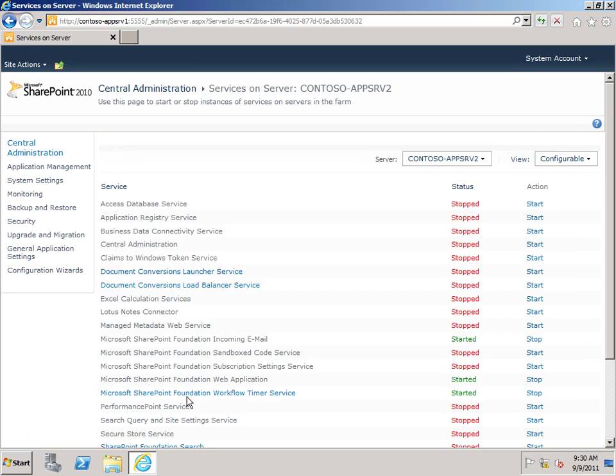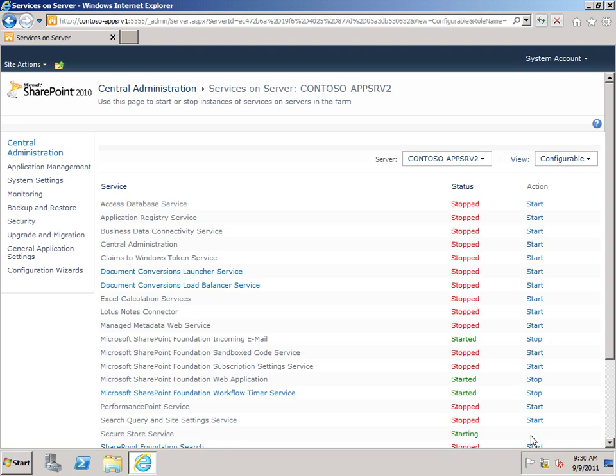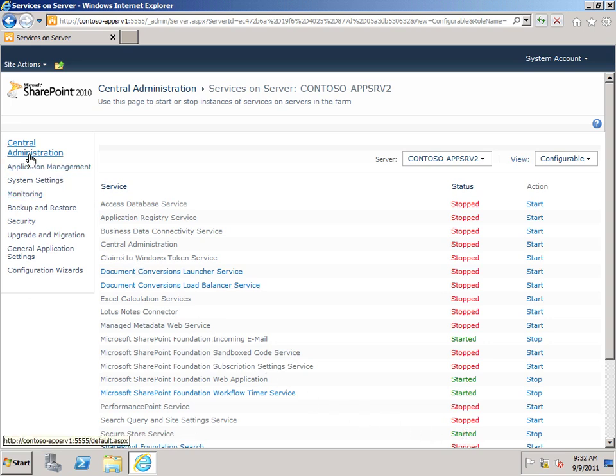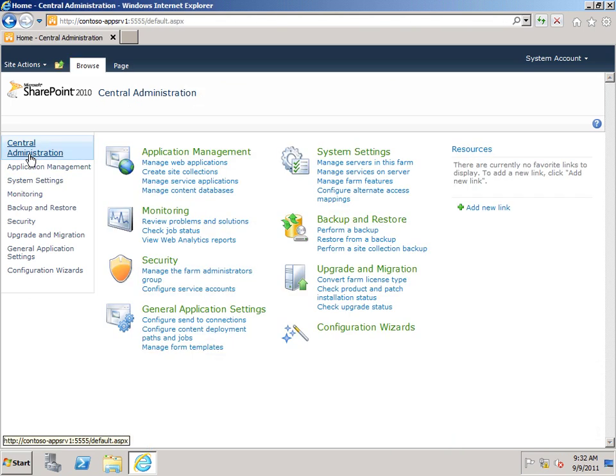And I'll come down to the service and click Start. You can see it says Starting here. And if I refresh the page, you can see it's now started. The next step is to create a service application for SecureStore. So again, I'm going to go back to the Central Administration homepage.